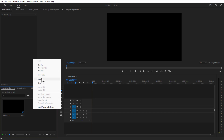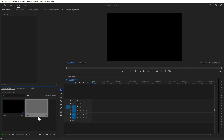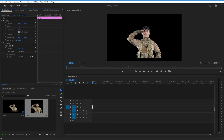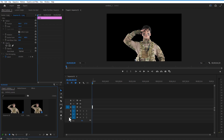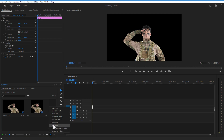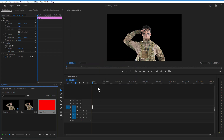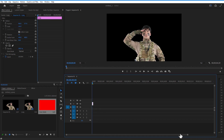Go to Premiere Pro, right-click to import, and add the soldier image. Drag it to the timeline and under Effect Controls adjust the scale and position. In our reference video we can see a background, people, explosion, banana, and reddish color. First, add a background color — go to New Item, Color Matte, and select red.